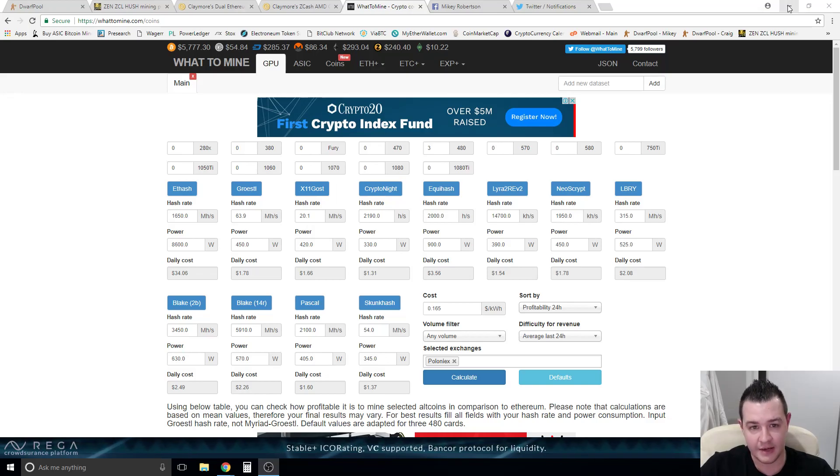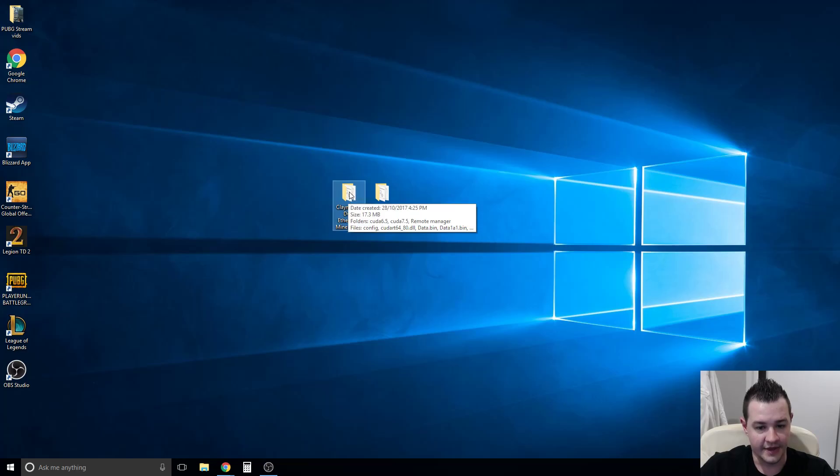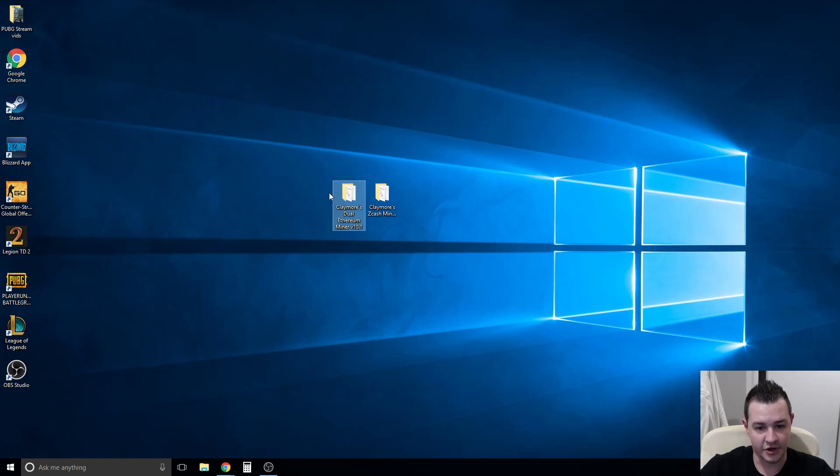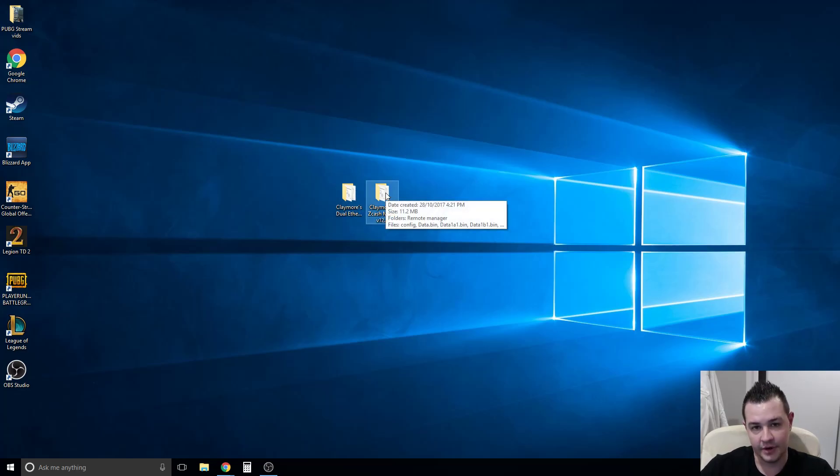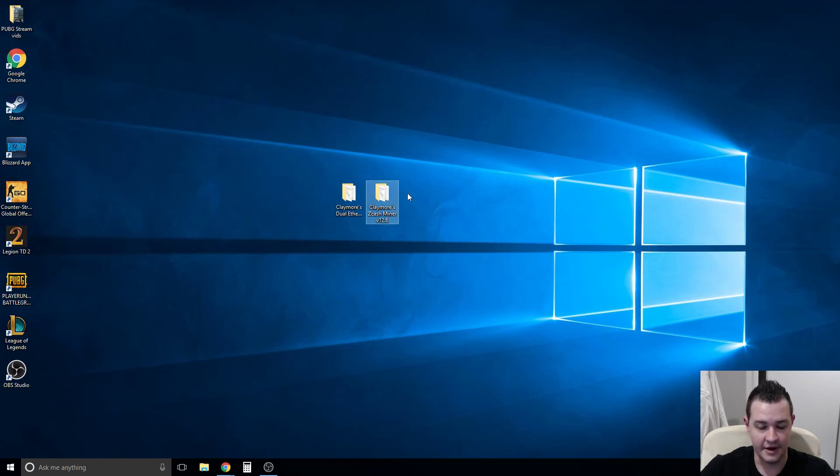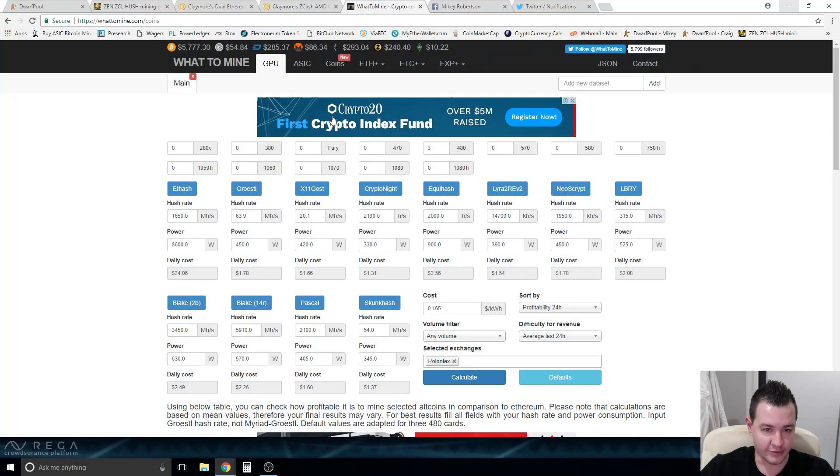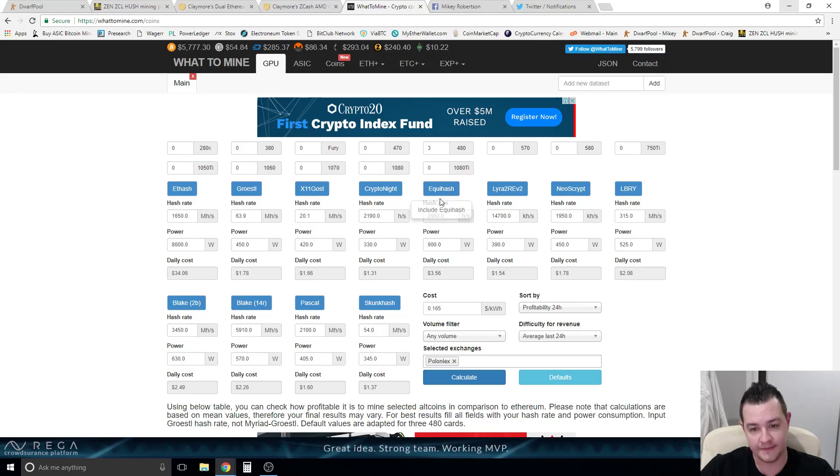Today I'm going to show you guys how to use the Claymore Ethereum miner, which can be used for Ethereum, ETC, and EXP most commonly. It can be used for anything that uses the Ethash algorithm. And I'll show you guys how to set up the Claymore Zcash miner, which can be used for anything related to Zcash itself, which uses the Equihash algorithm.